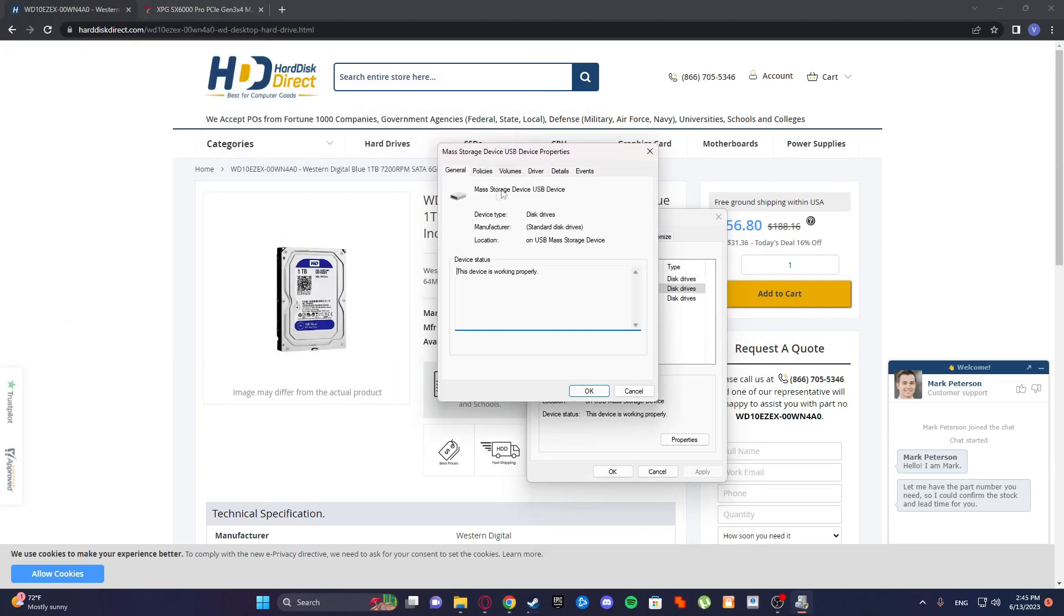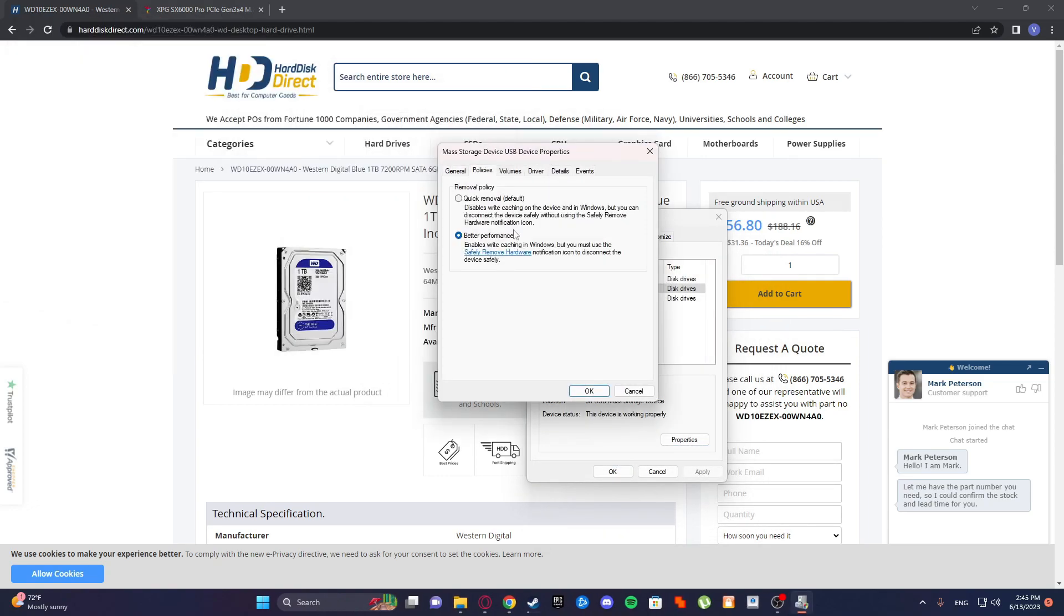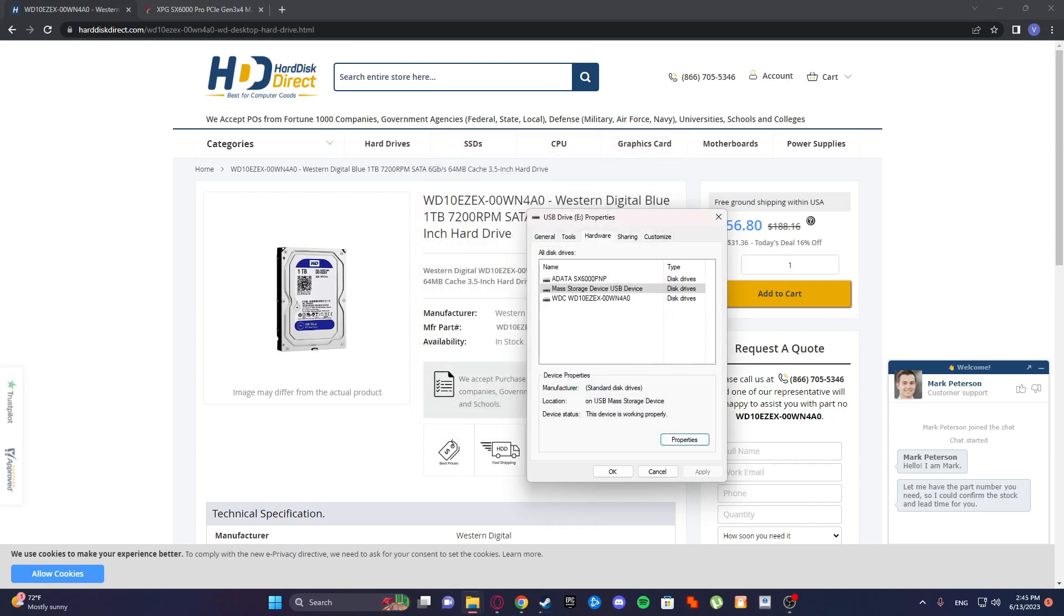So go to change settings, policies, and it will be selected on quick removal by default, but you set it on better performance.